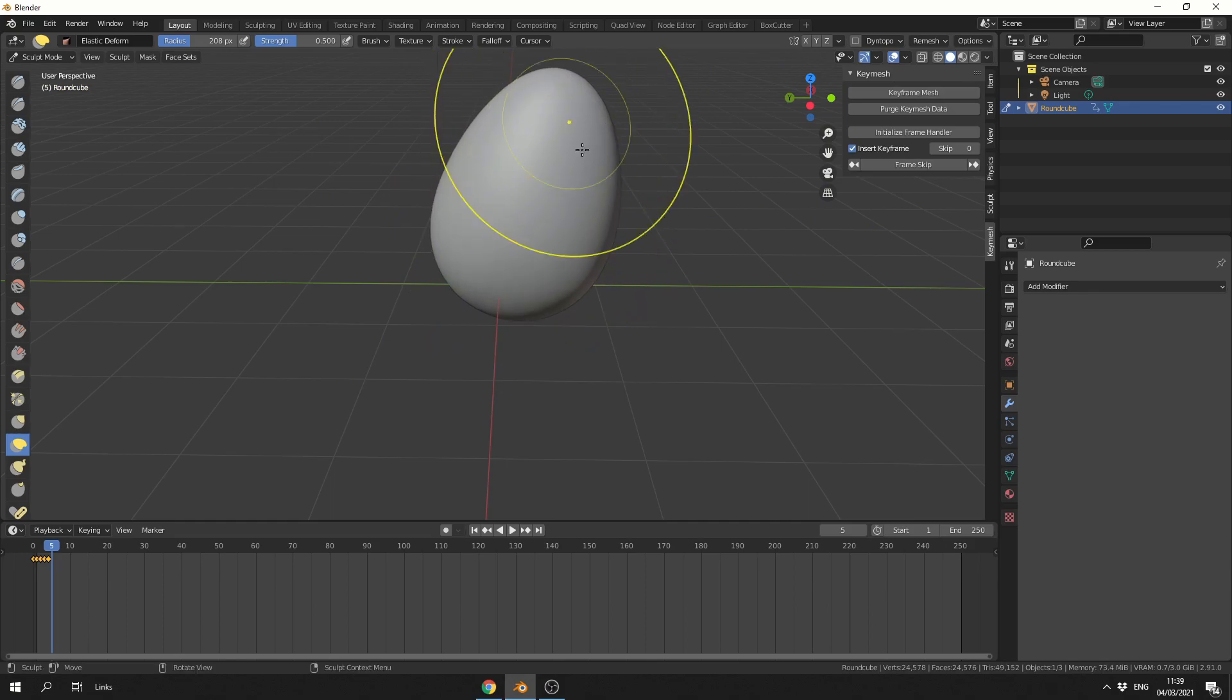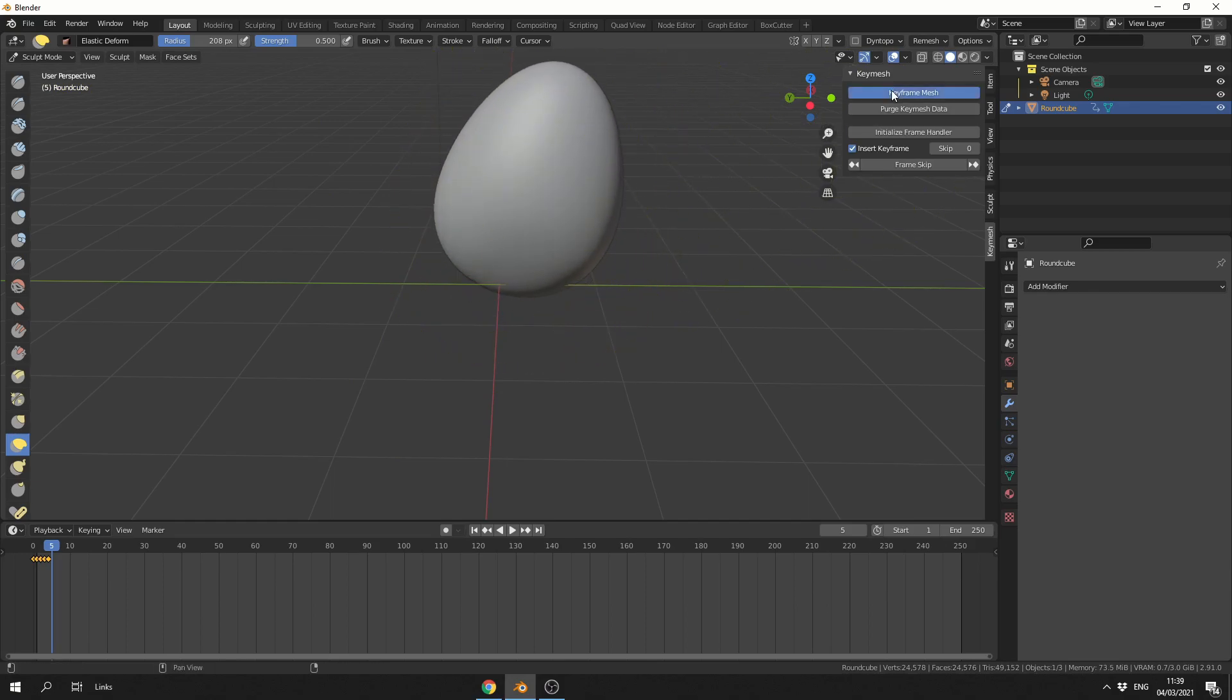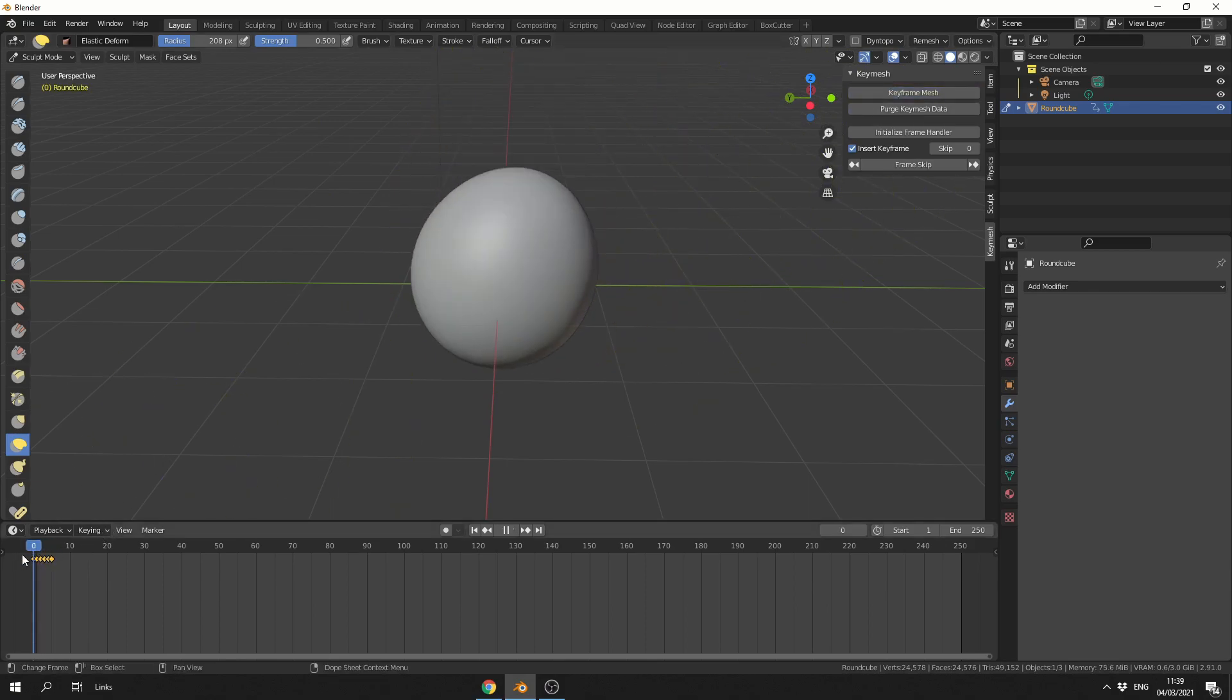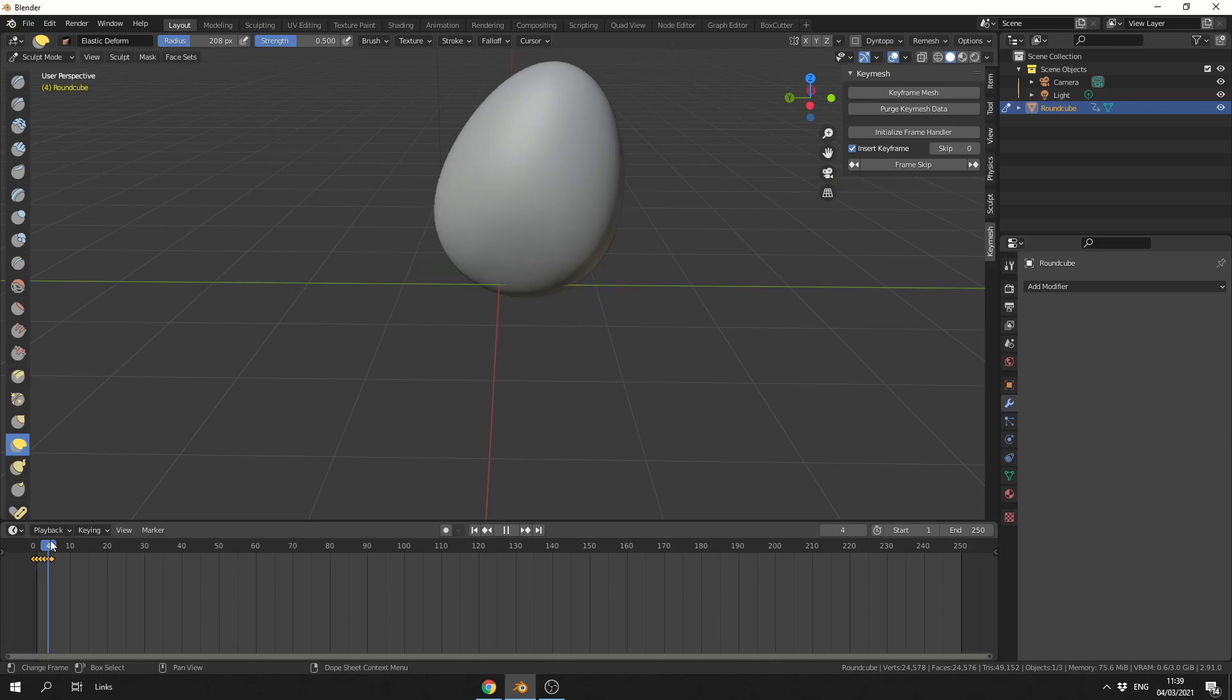So just to give you a quick example, I'm making this horrible animation. I essentially have something like this. And you can see the stop motion effects starting to happen. So that's pretty much the basics of Keymesh.